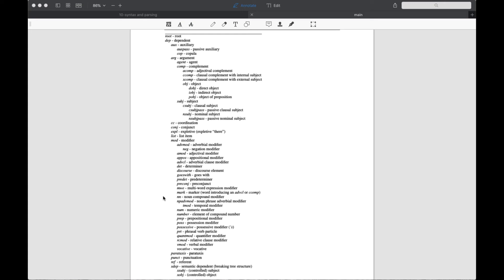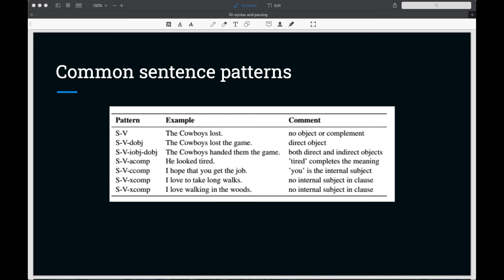One of the advantages of the dependency parse is that it explicitly labels the subject of the sentence. The dependency parse also labels other major arguments of the verb, such as objects and complements. Objects are familiar to most people from school grammar, direct and indirect objects. Complements are less familiar. Complements complete what the predicate is expressing.